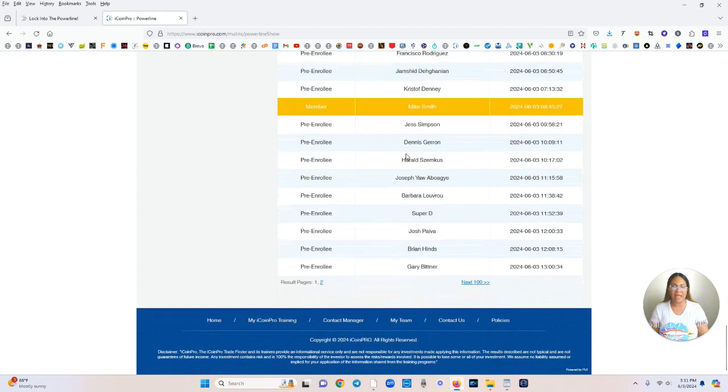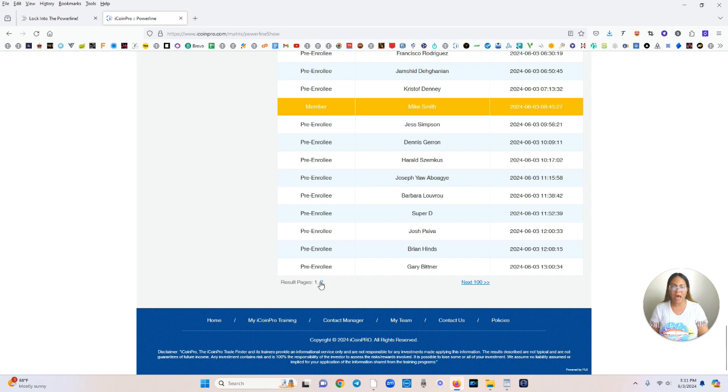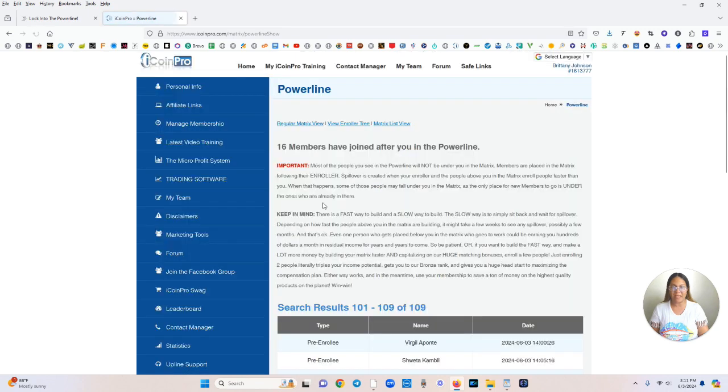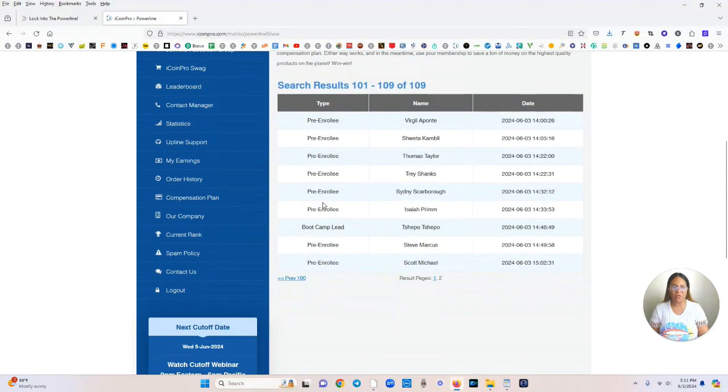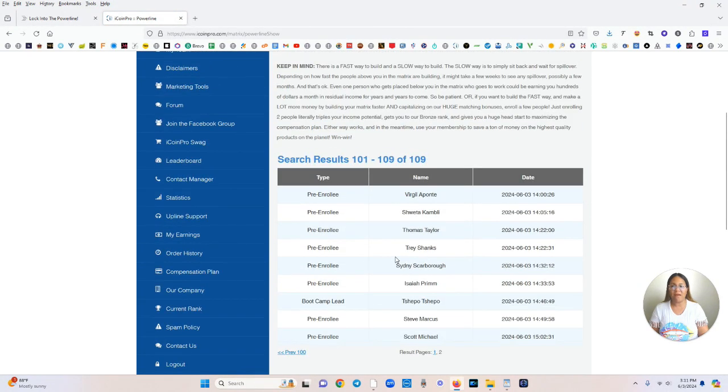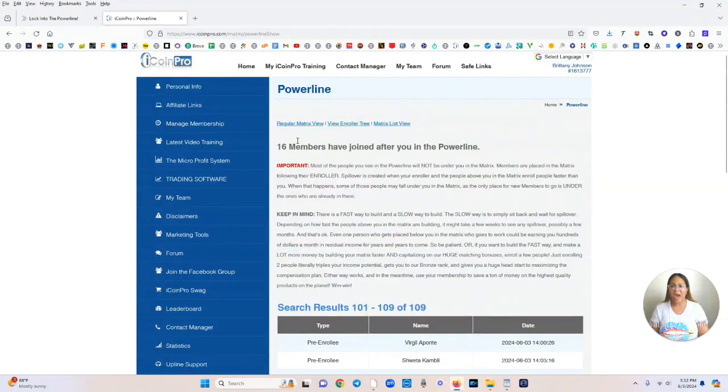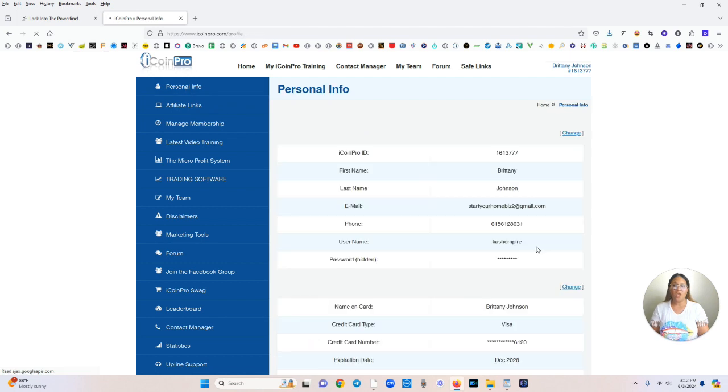And they're going to be placed in order from the people who got signed up first and activated. So you can see, these are all the people that have joined after me. So we are in a good position. This thing is going to explode.